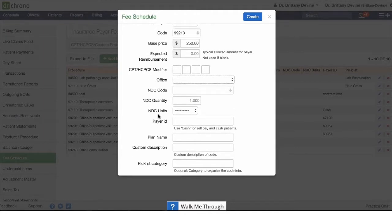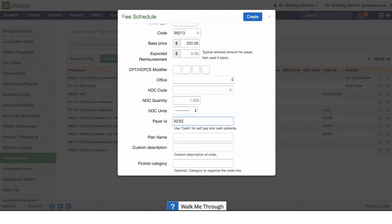If this is for a specific insurance company, you can add a payer ID here. So in this case we'll add this for Cigna, so anytime the patient is associated with Cigna when we enter in the code 99213, the price will populate as $250.